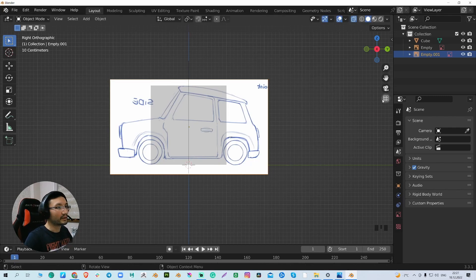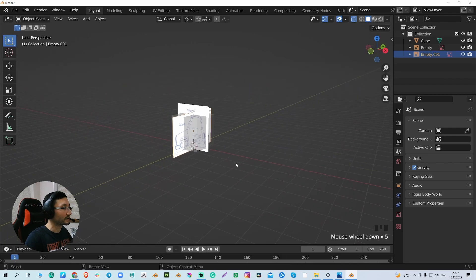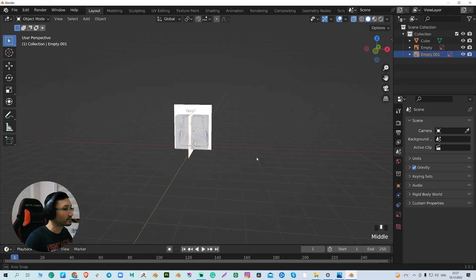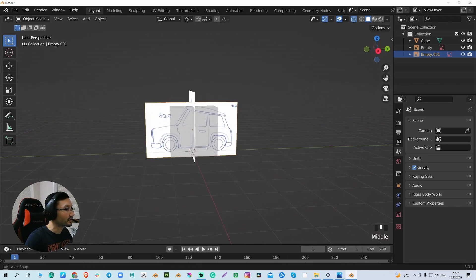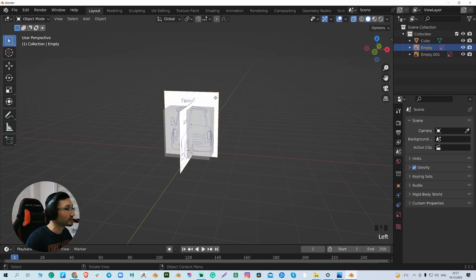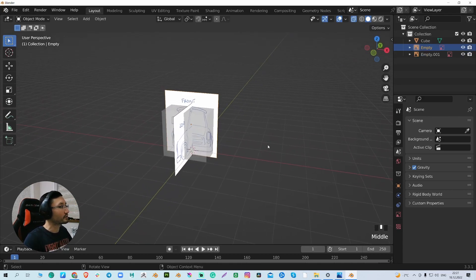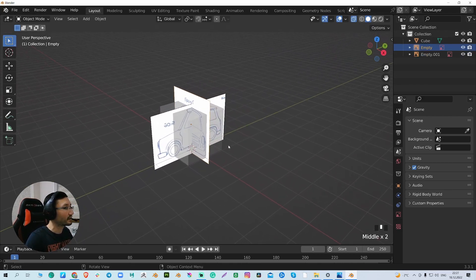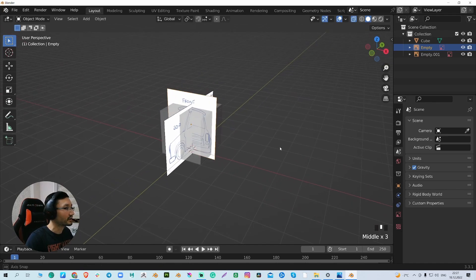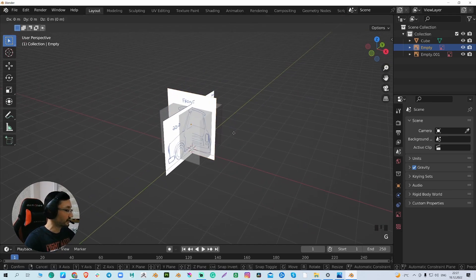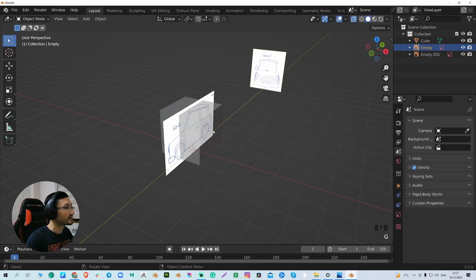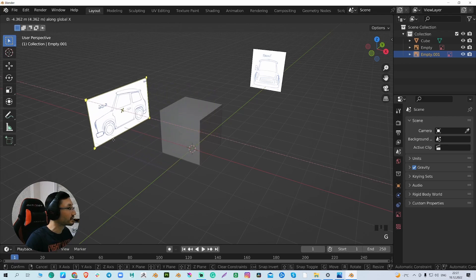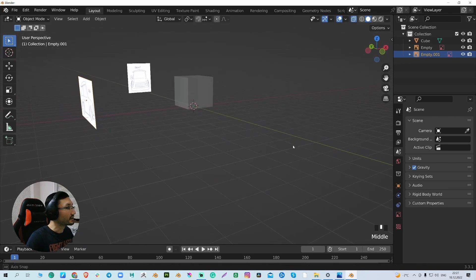Now go back to perspective view, and it's looking good. Our car is looking good. We can start modeling, but before that we need to move our references a little bit back. So G in the Y axis, and this one I will move in the X axis.